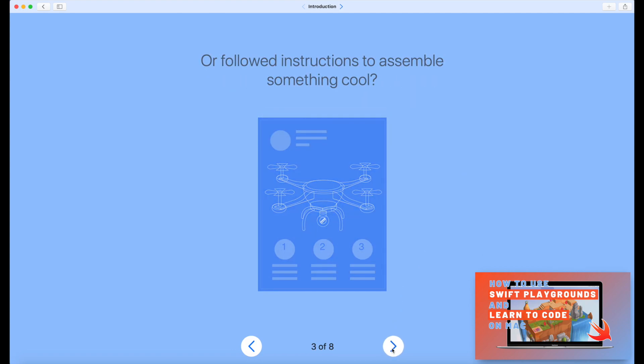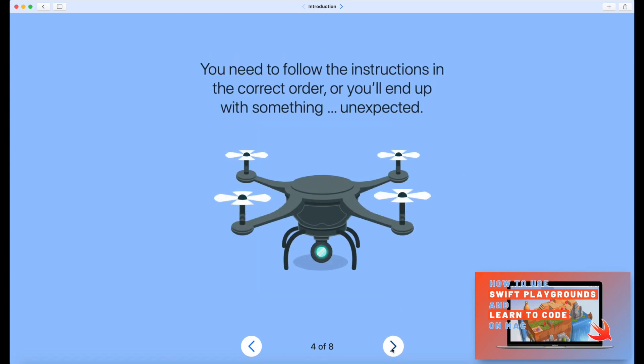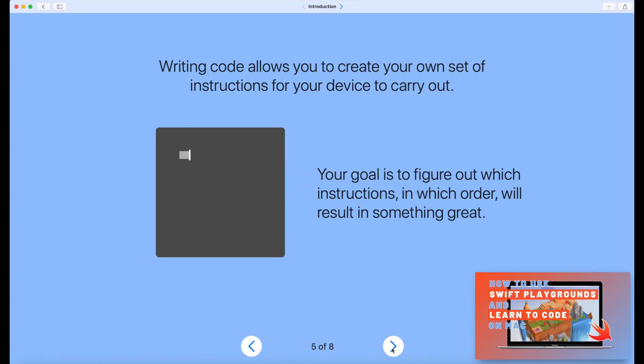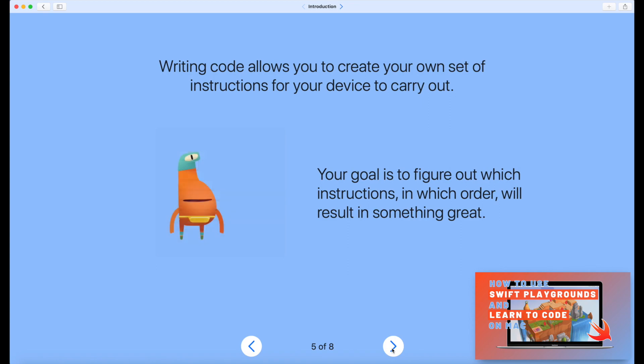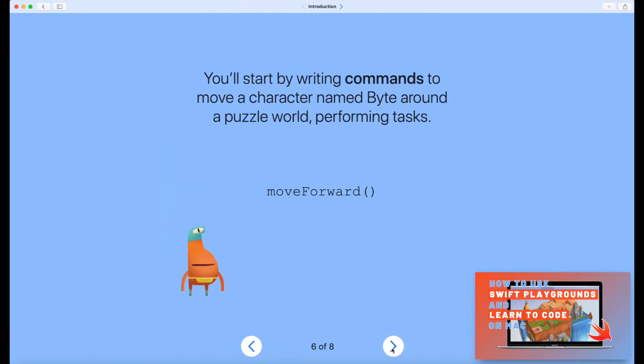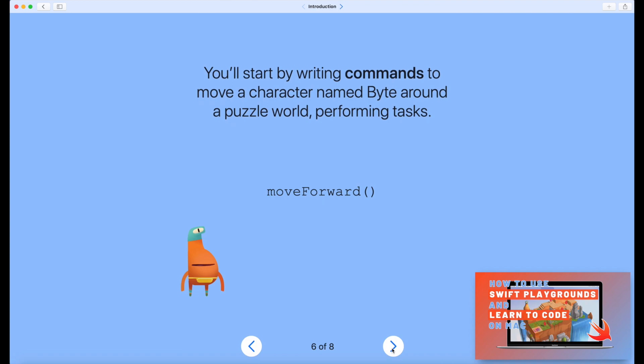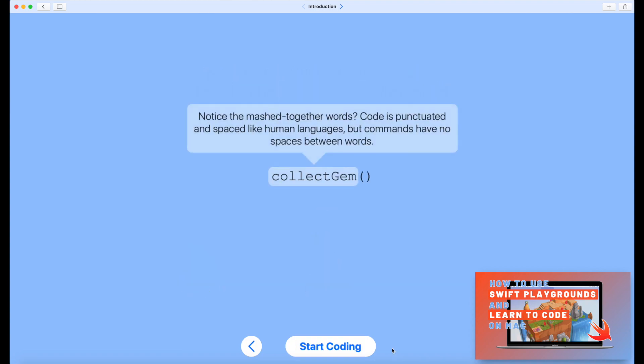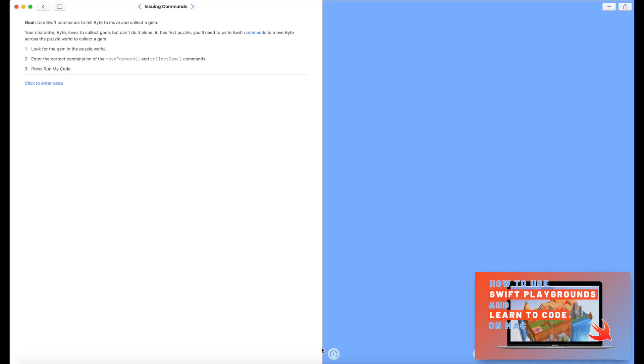So I'm gonna click through these. Obviously, when you're doing it yourself, make sure that you do read this stuff because it does provide great context and information for what you're gonna do later on in the course. Okay, so let's hit this big start coding button and then we're here in the Swift Playgrounds interface.